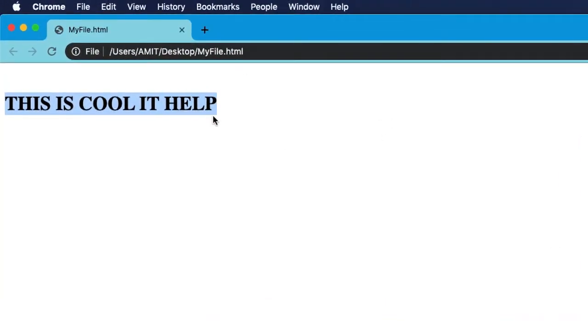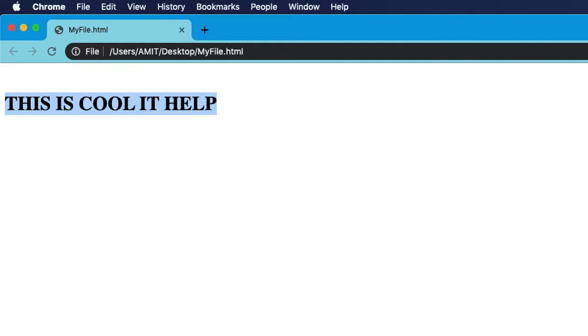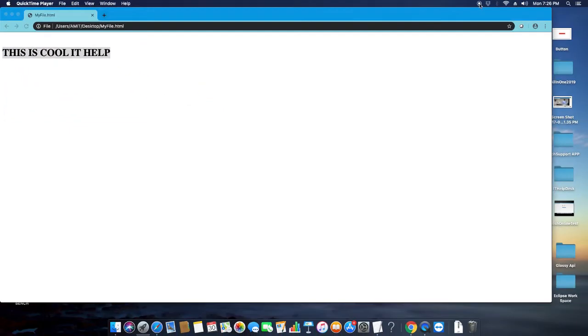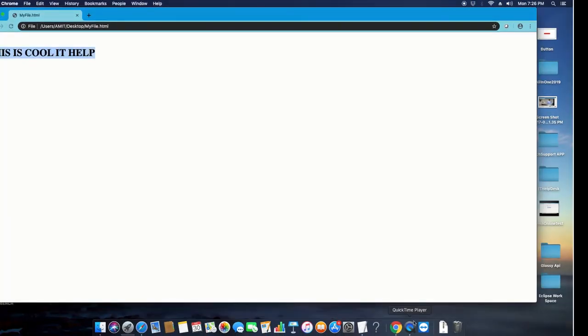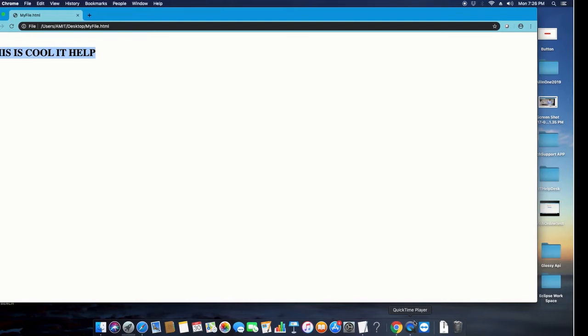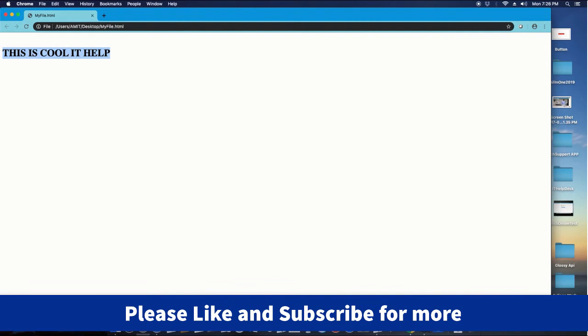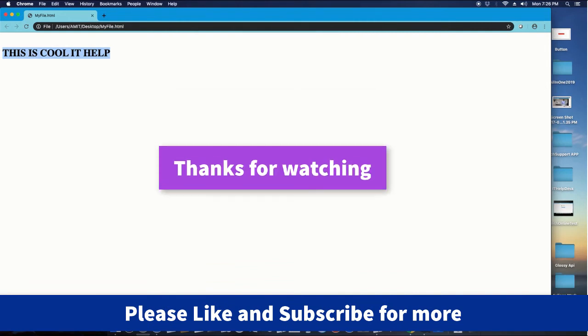This is the actual behavior of the HTML file. This is the way you can work with TextEdit on Mac OS X without any problem. I hope you found this video useful. Please like this video and please subscribe to my channel and press the notification bell icon if you want the latest video updates from my channel. For now, thanks for watching Cool IT Help.